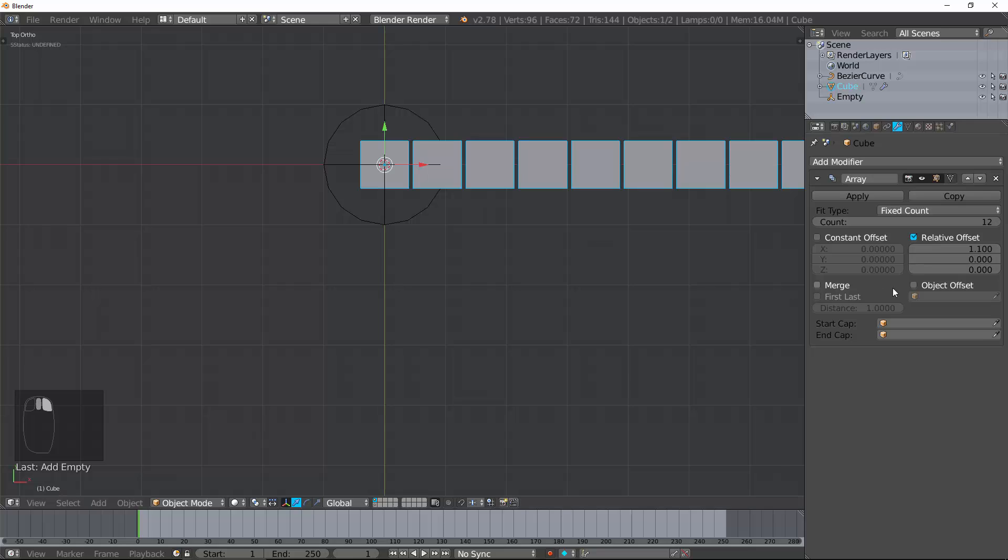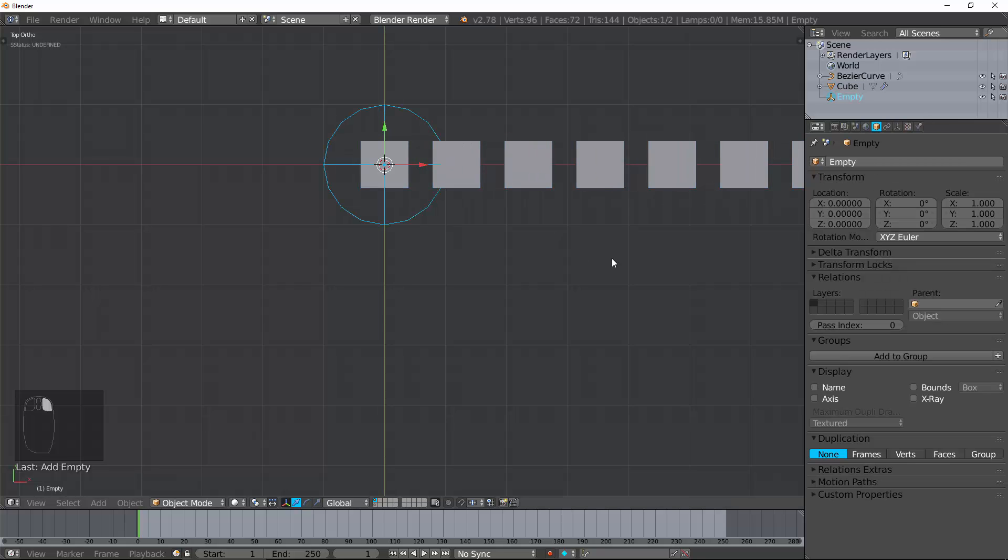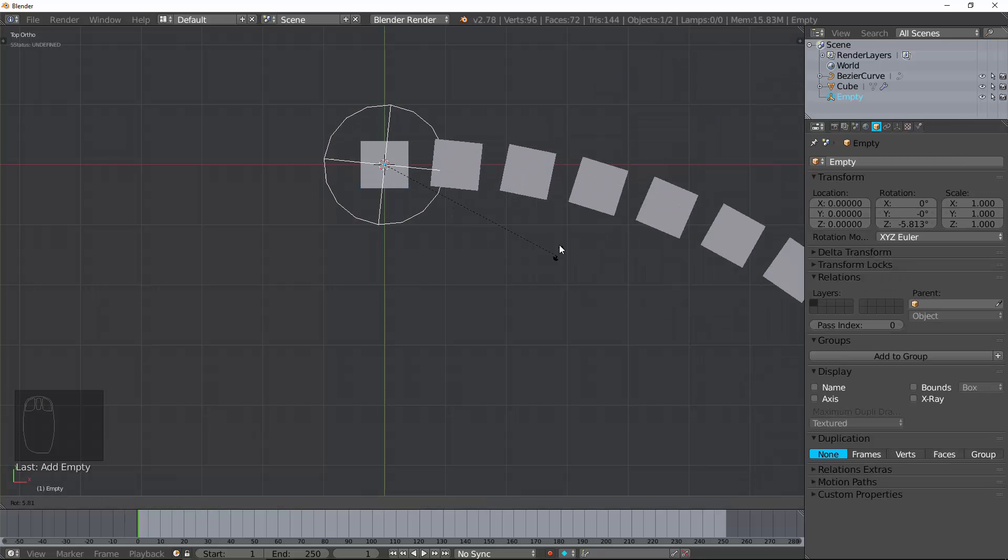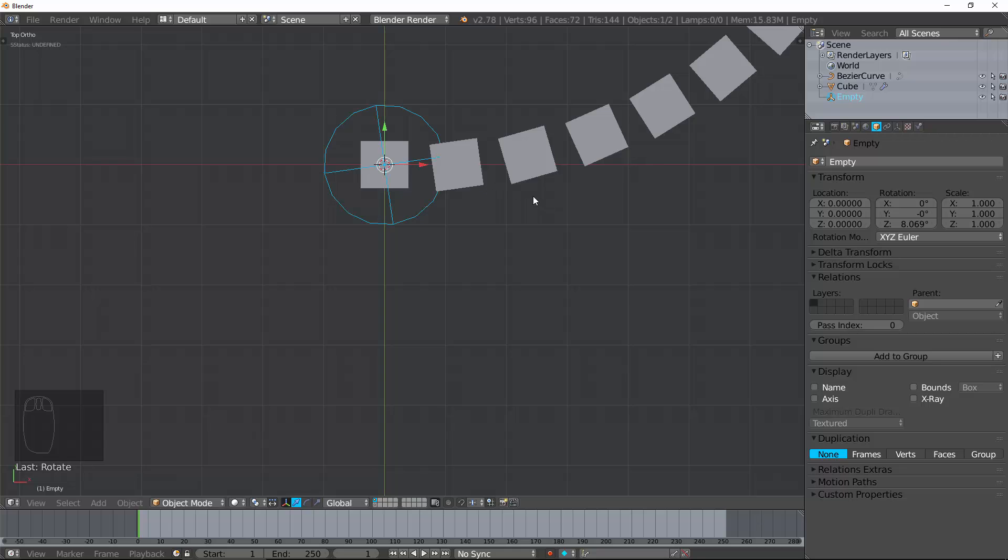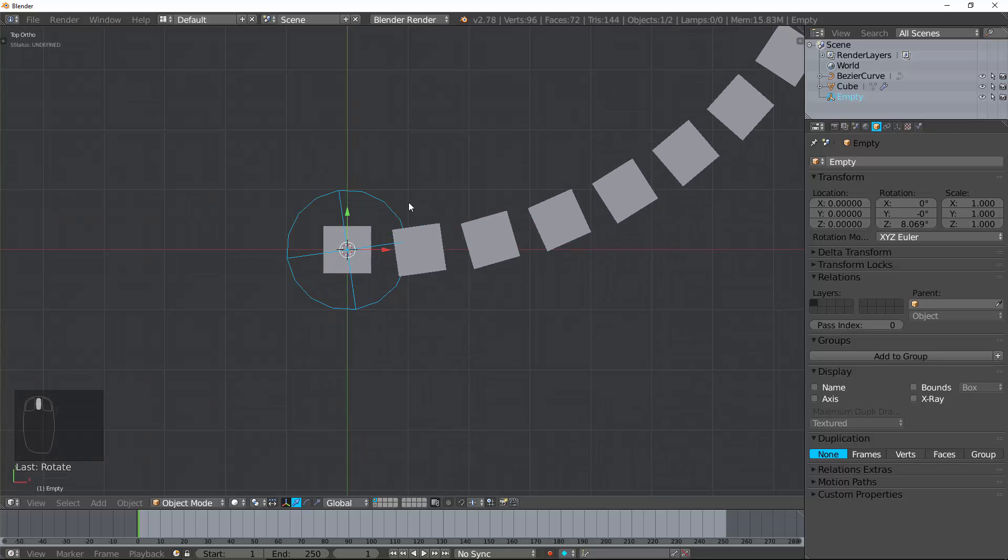And now, you can still use constant offset and relative offset. But as I affect this, each progressive object in the array will have the transformation of this empty.